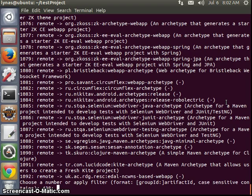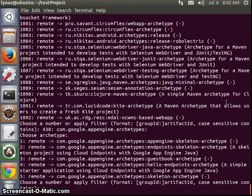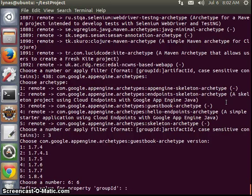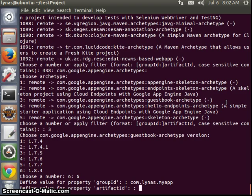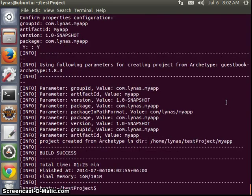There are lots of projects, so I'm going to use the Google Archetype. Here I have five projects and the guestbook is number three, so let's select that. Let's use the latest version. For Group ID and Artifact ID, you can put any names, it doesn't matter. Let's go with the default values. Build success.